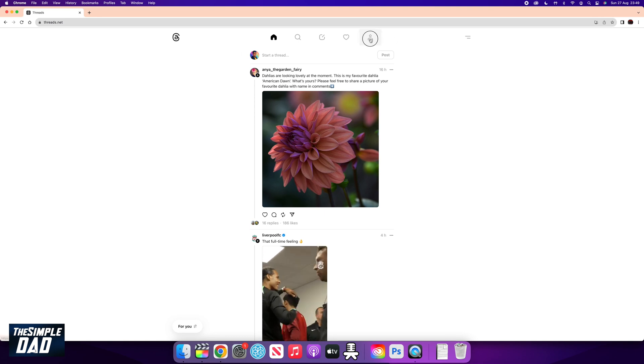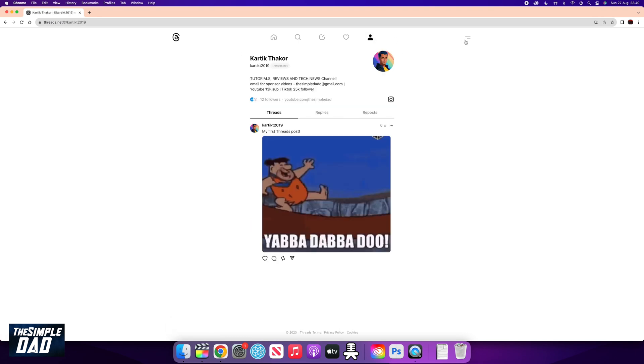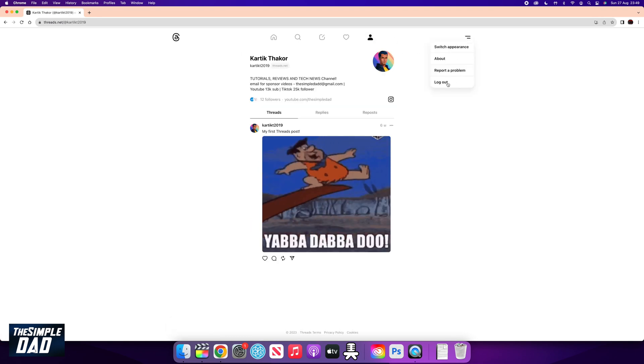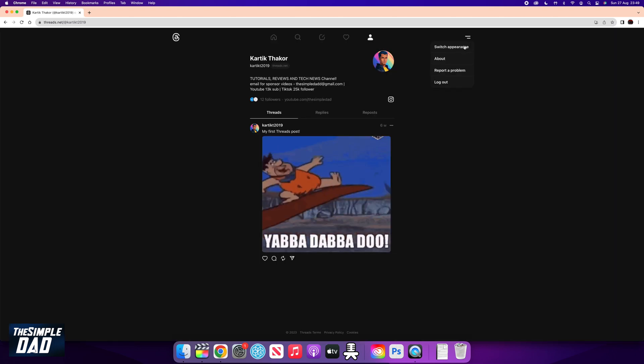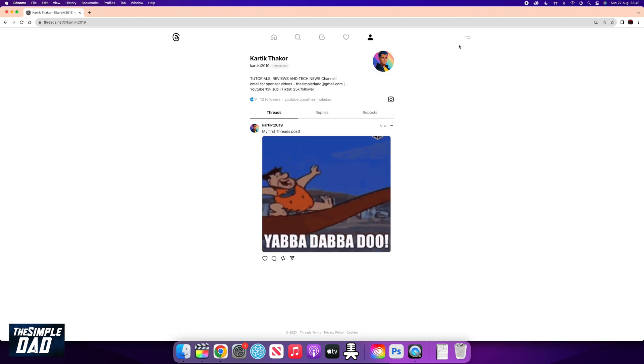Unfortunately, with the web version of Thread, you're unable to make any account changes. So you will need to do this on the app itself.